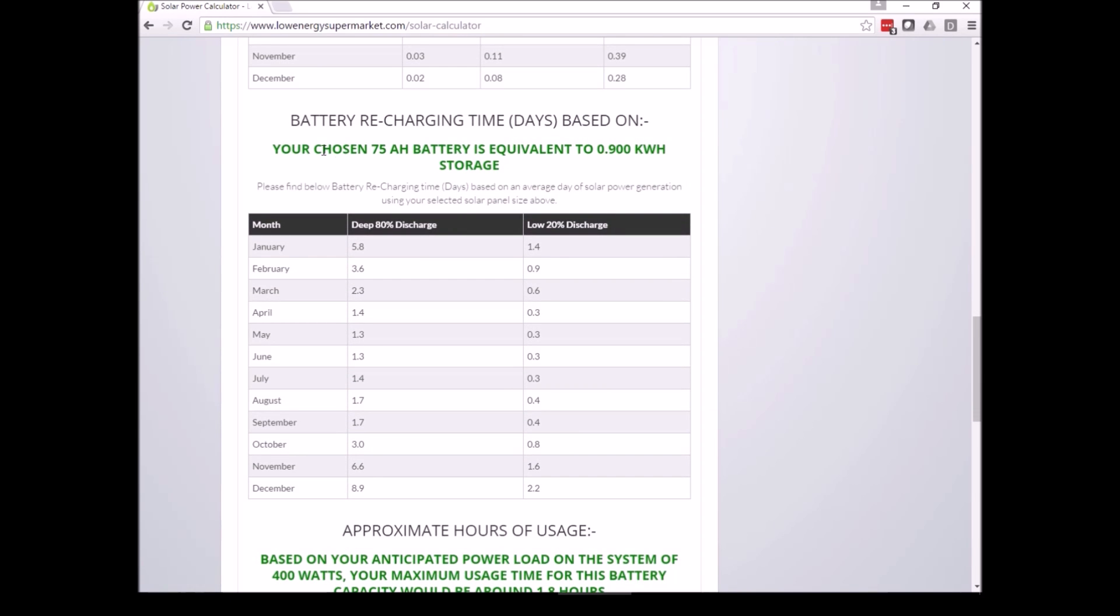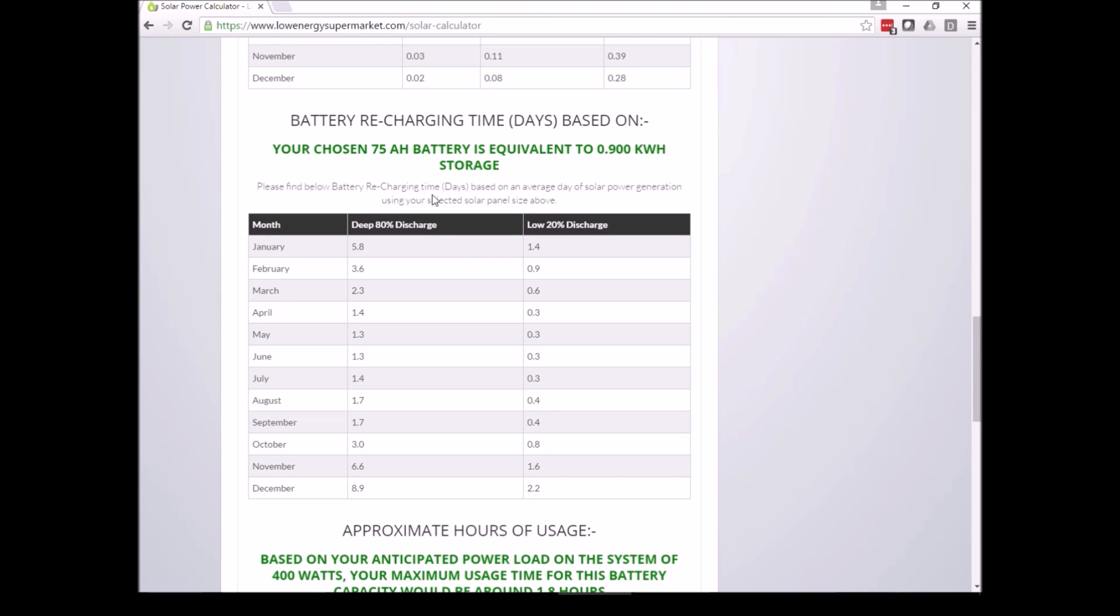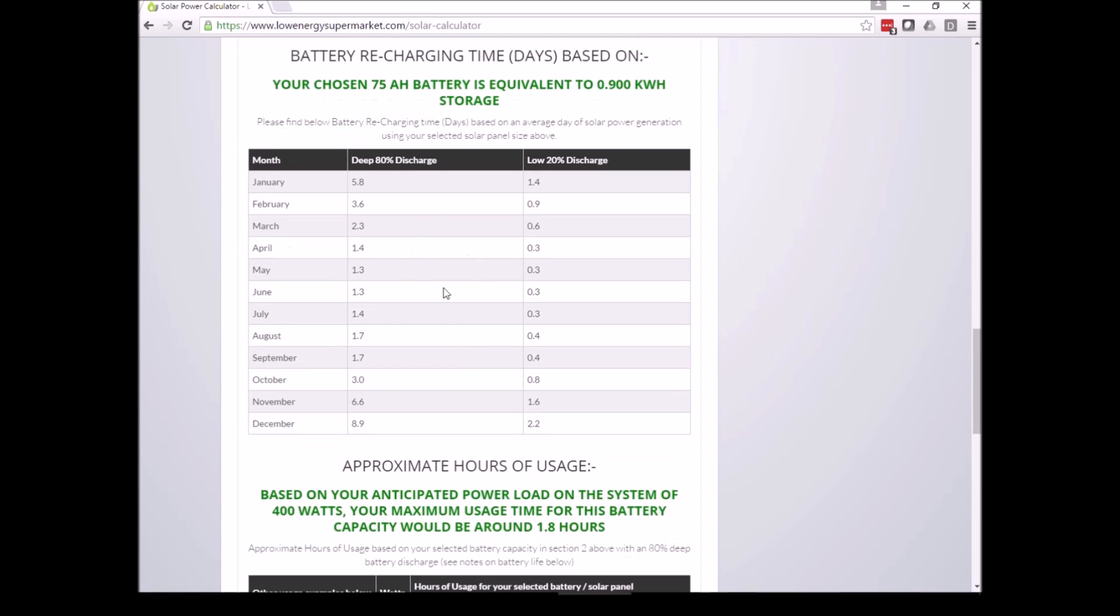The battery recharging time is shown below in the number of days. We've chosen a 75 Ah battery which is equivalent to 0.9 kilowatt hours. At an 80% deep discharge it will take longer to recharge the battery than if you only have a small discharge. A deep discharge could take several days.